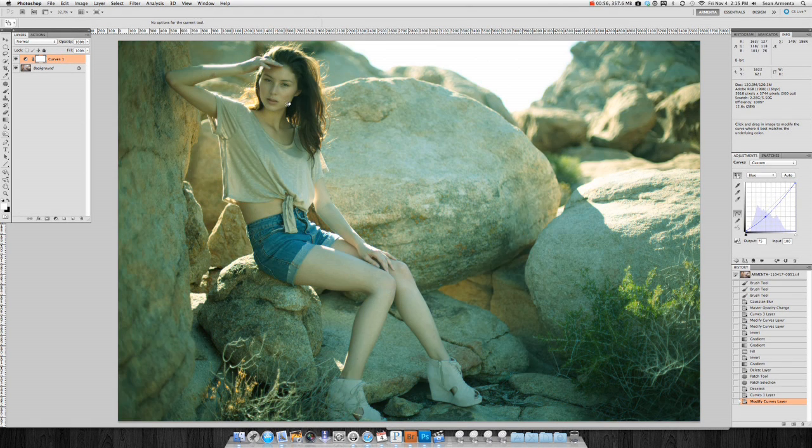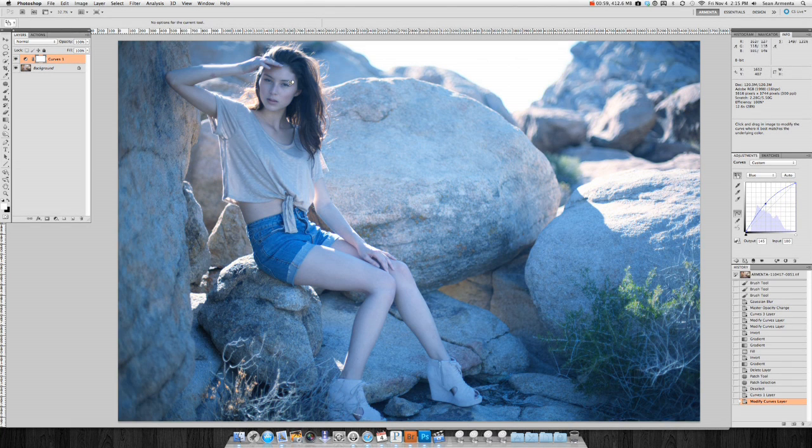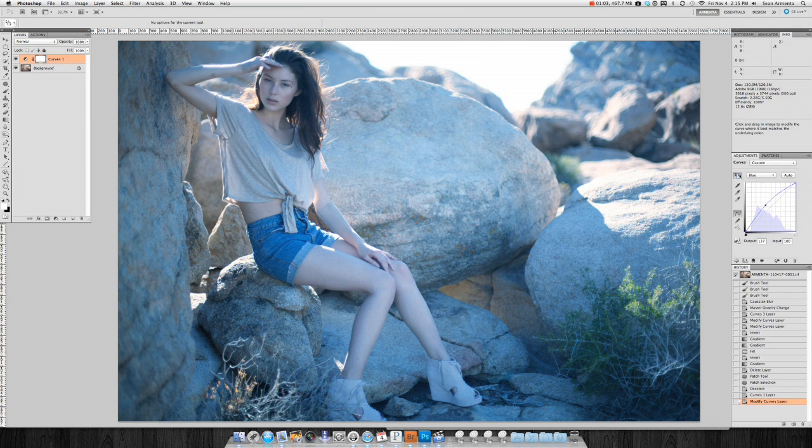Once I am happy with the way it looks, I can move on to either the blue or the green channel. For me, there is no right or wrong way to do this. It is all up to you and your personal preference.